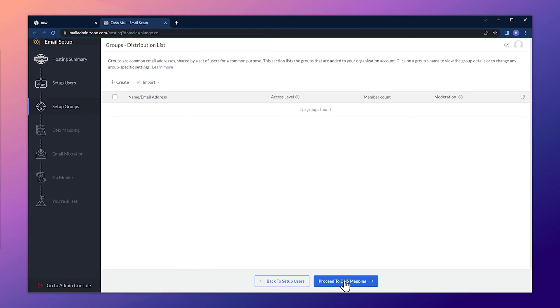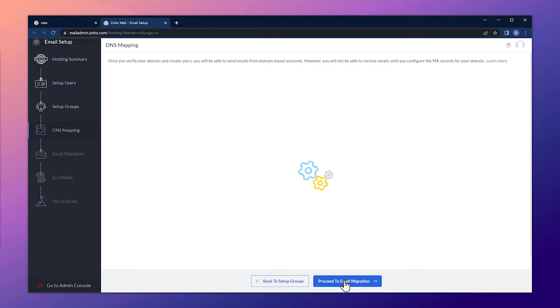For this example, we're not going to set up any groups, but you can do it on this window. Now let's move to DNS mapping.